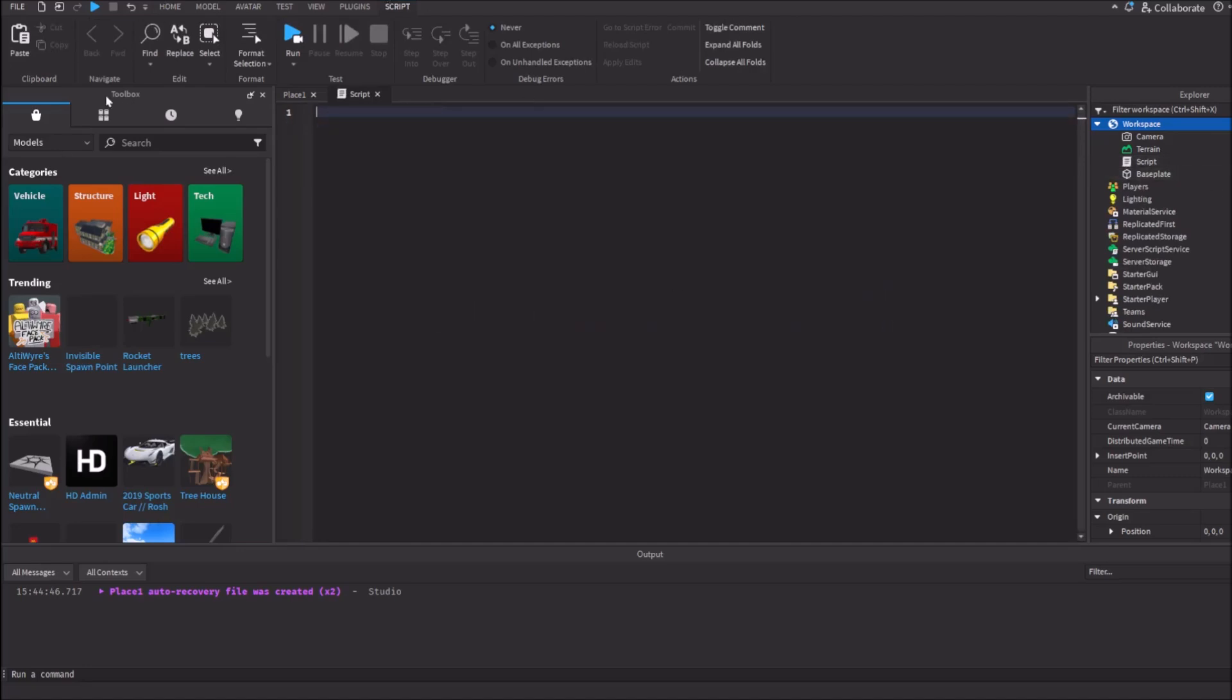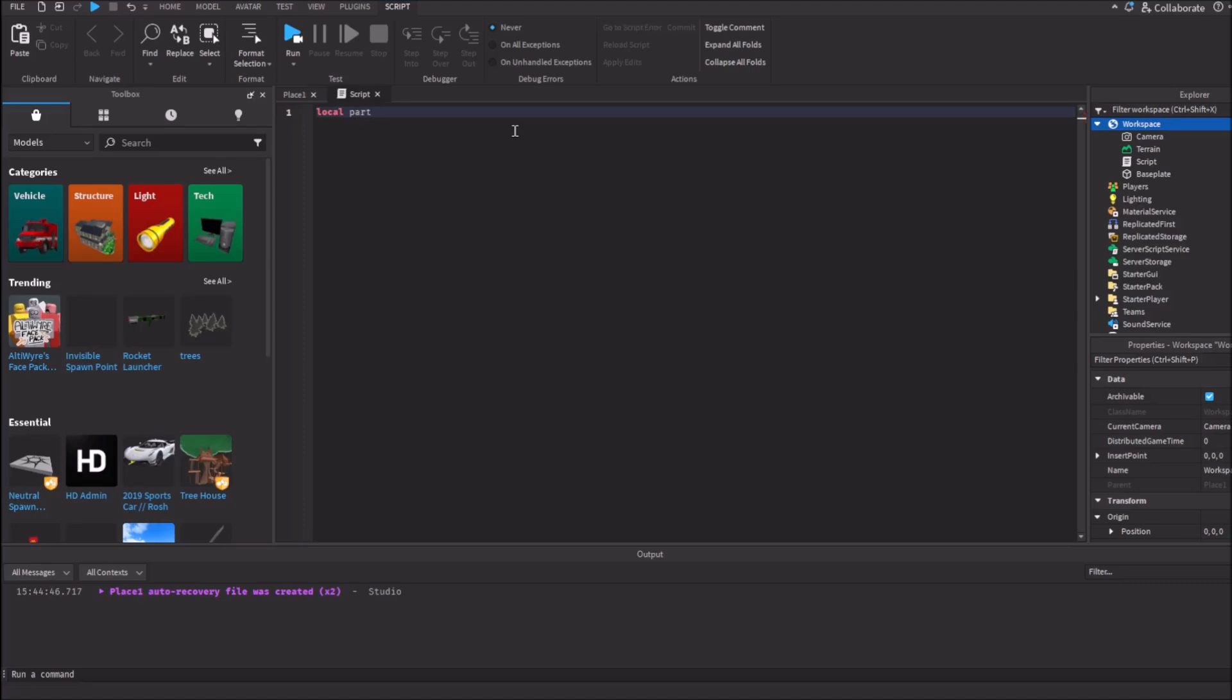Let's make the script where we create a purple part of the game. Let's create a variable local part. You can type here anything you want, like bingo or peto. I'm gonna just type here part equals instance.new. Instance.new, it's called that it lets you create an object in the game.